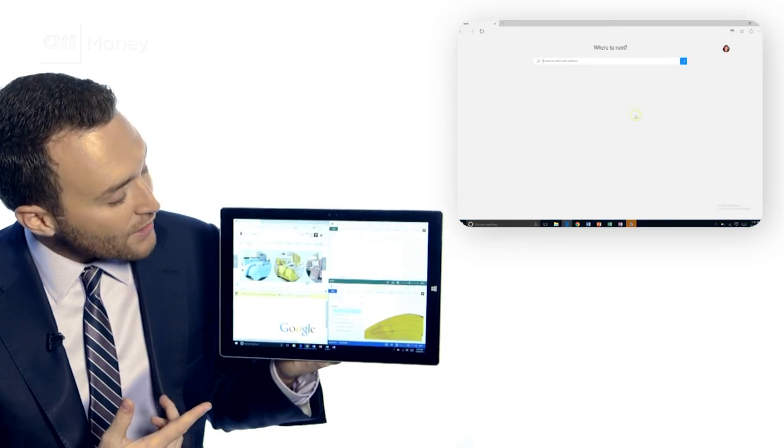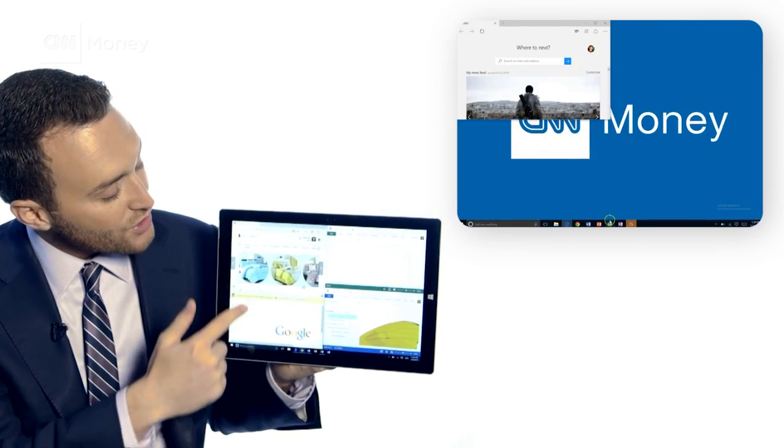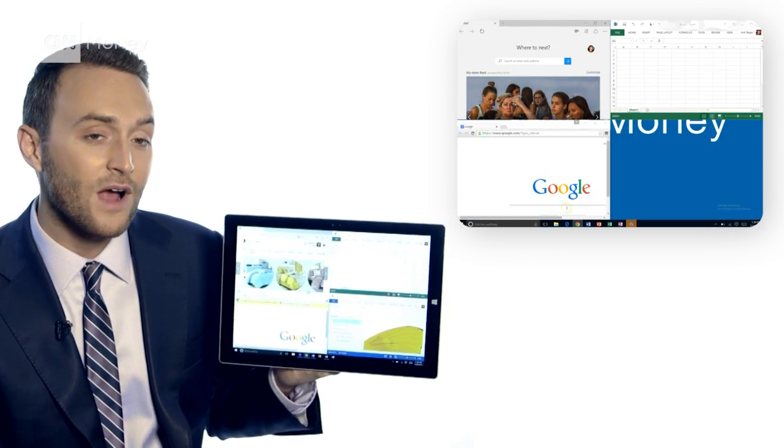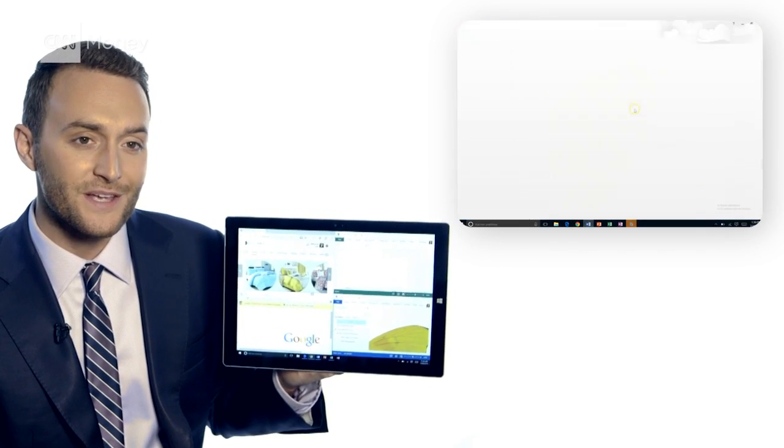Windows, like lots of companies, is trying to make multitasking easier, and now on Windows 10 you can look at and work from up to four apps all at the same time.